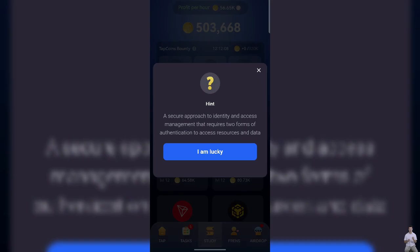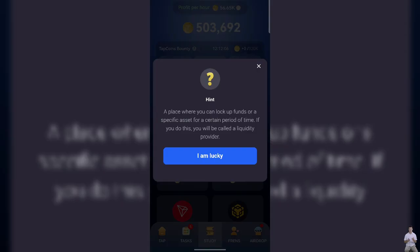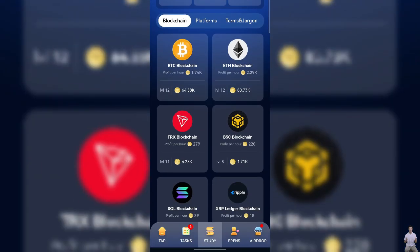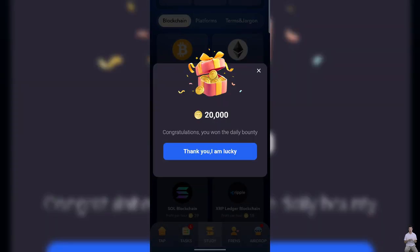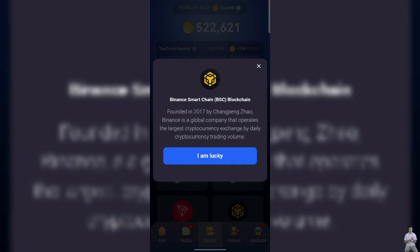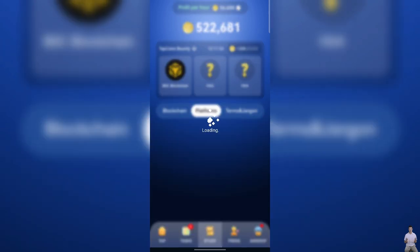As you can see the hint of the first card, so for this card you need to go to blockchain tab, scroll down, you will find BSX blockchain card. Tap on it, as you can see this is the first card.